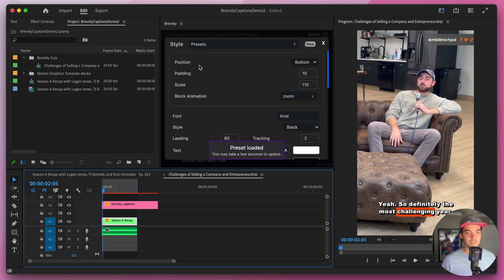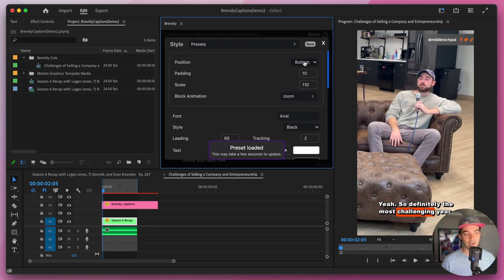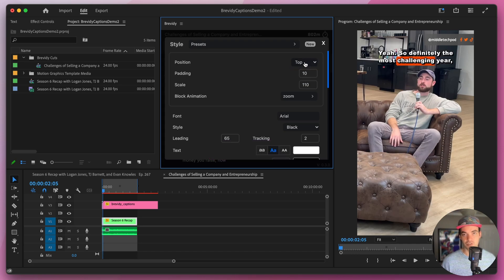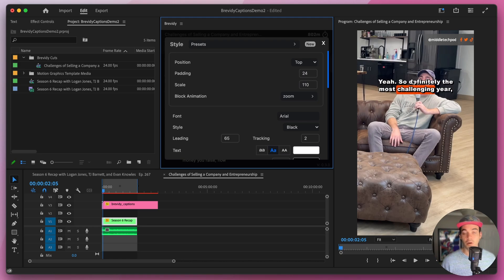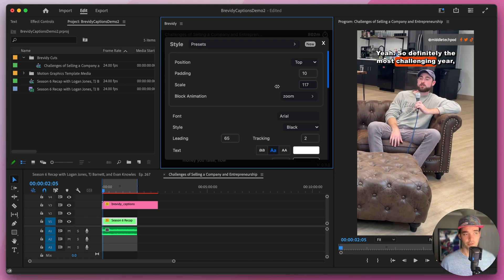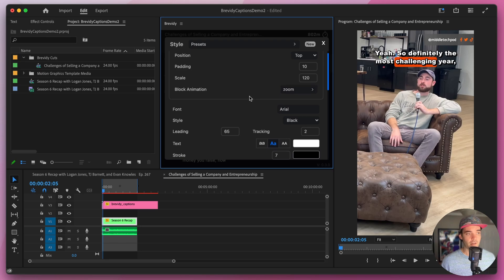In this first section we have options for styling the entire block of captions. We have options for the position — we can set this to be bottom, middle, or top. If we want to further control the position we can play with the padding, which increases the space between either the top or the bottom parts of the video. Below that we have options for the scale, so if we want to scale up or scale down our captions we can do that quickly through here. Below that we have an animation option for the entire block of text.